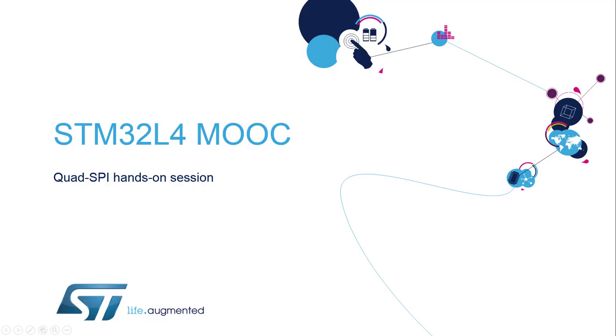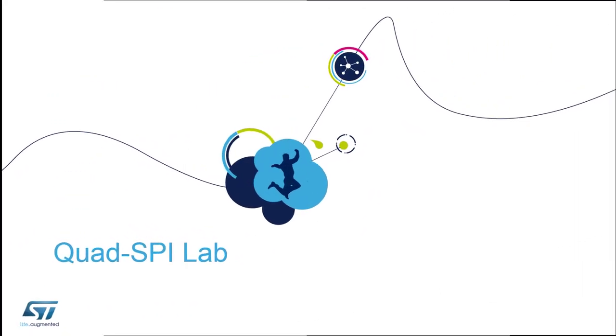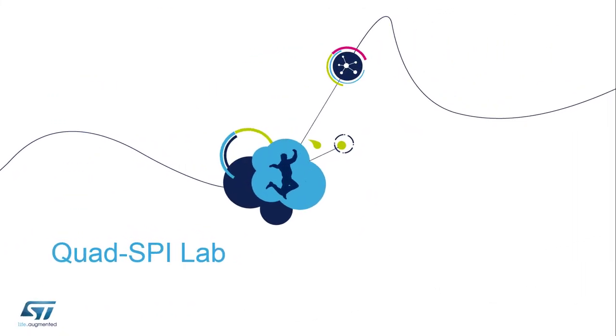Hello and welcome to the STM32L4 MOOC online training. My name is André Barata and this is the dedicated session for the Quad SPI Peripheral. In order to manage a wide range of multimedia, rich graphics and other data-intensive content, embedded applications evolve to offer more sophisticated features.